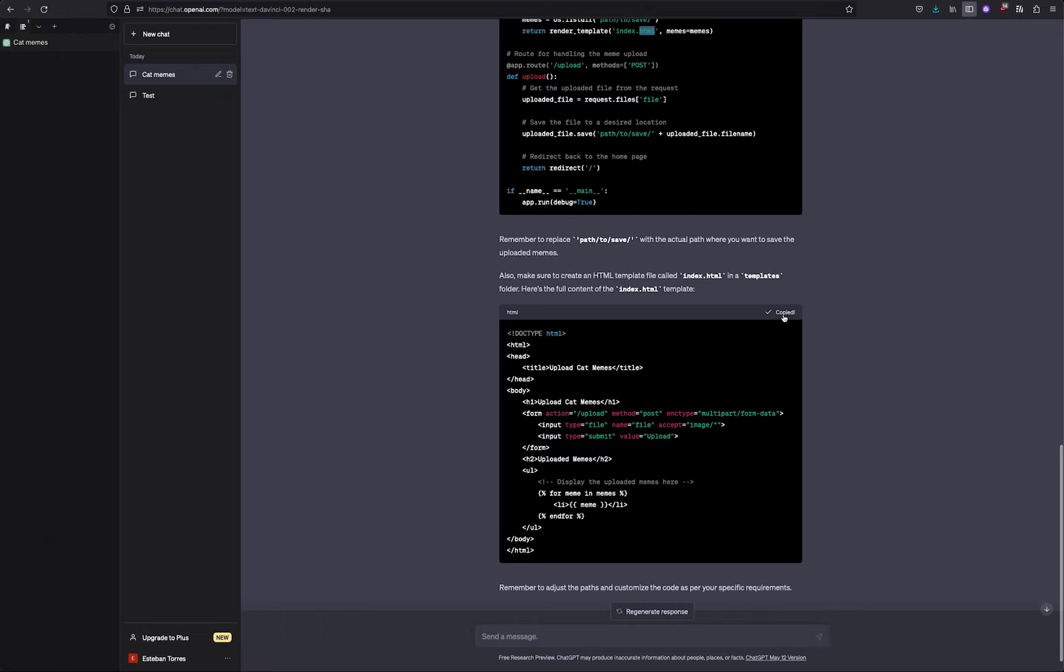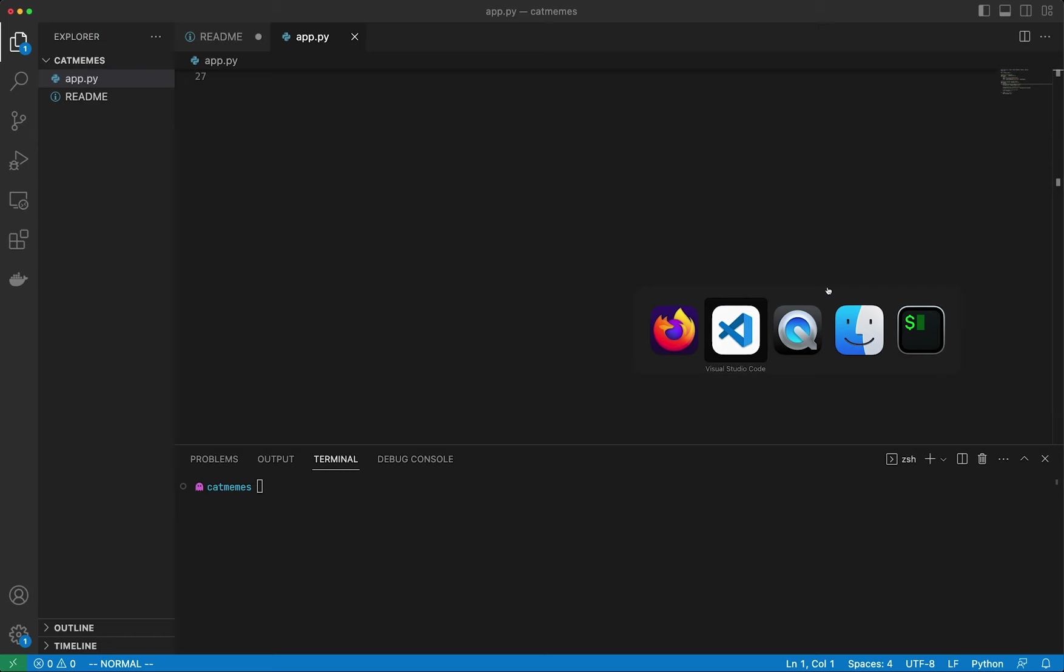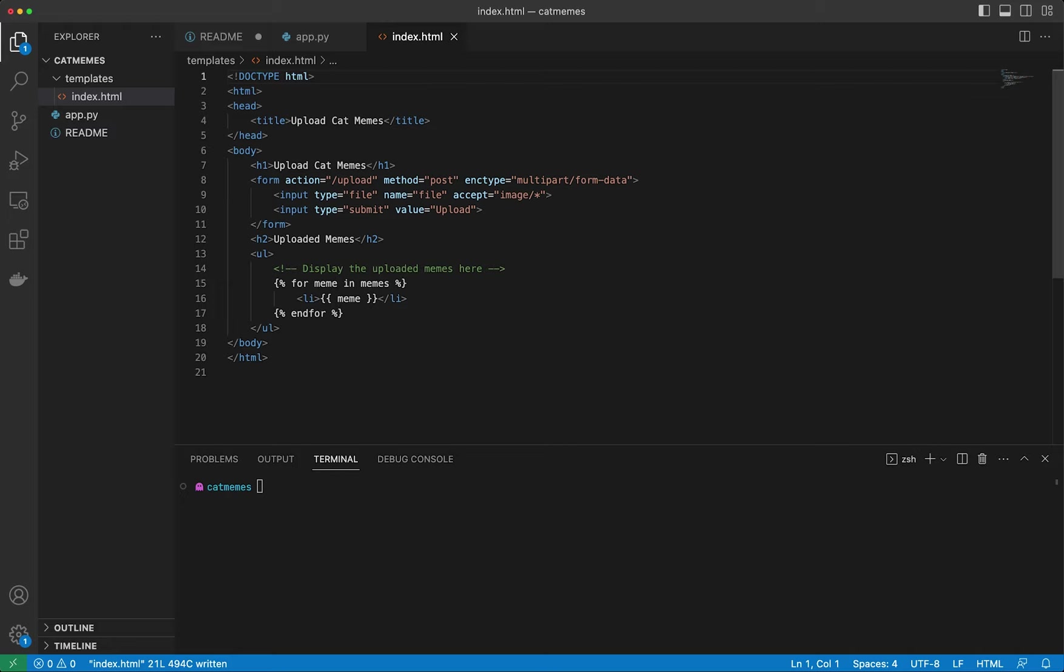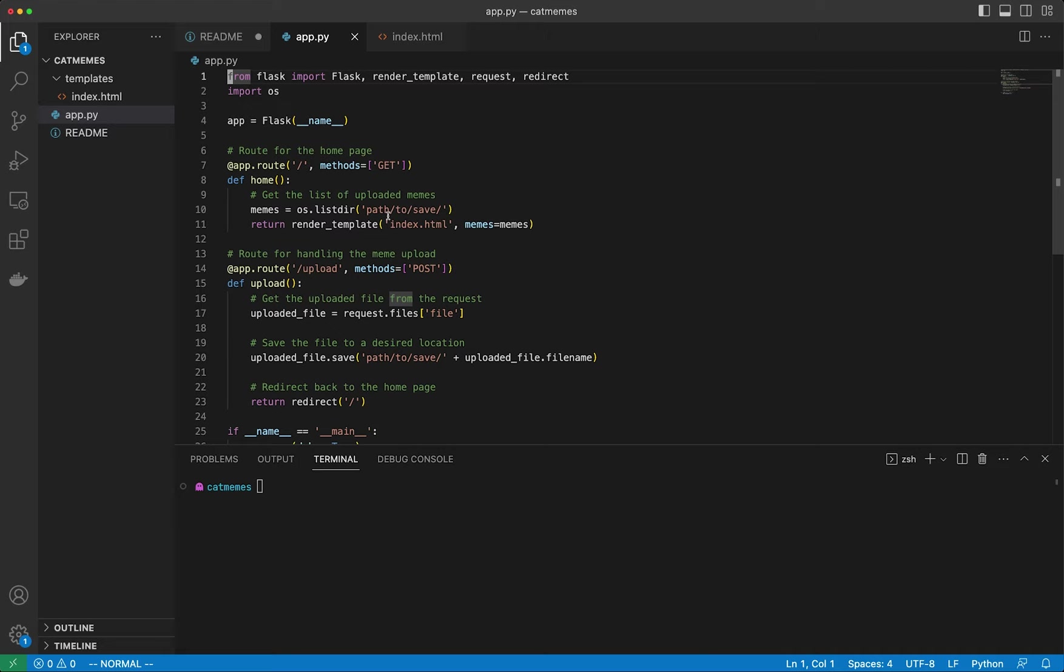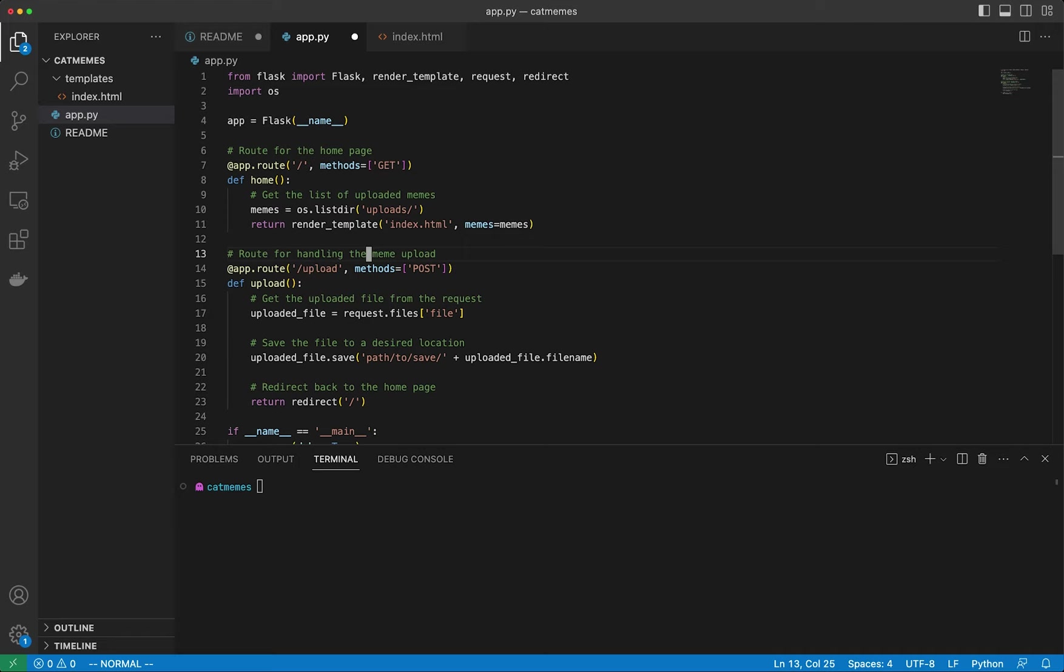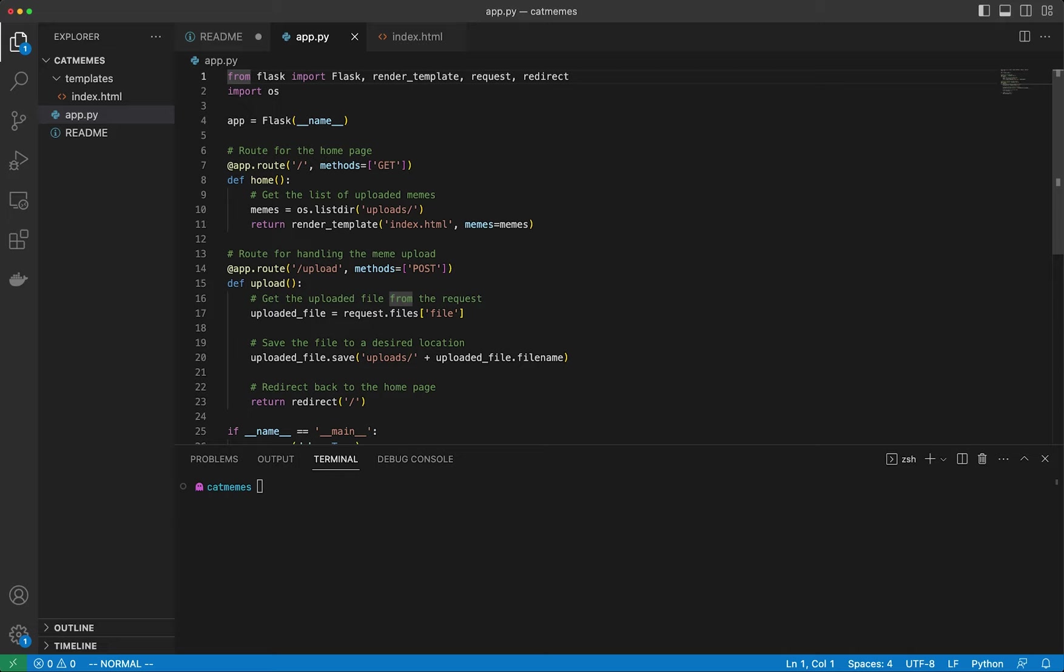I'm going to jump into VS code. And I'll create a file called app.py. And I'm going to paste this. And then we're going to get the other file, which should be the HTML template. So it says make sure to create a HTML template file called index.html in a templates folder. So let's do that, we'll create a directory, we'll call it templates. And then inside templates, we're going to create a file which we will call index.html. And then we will paste this code right here.